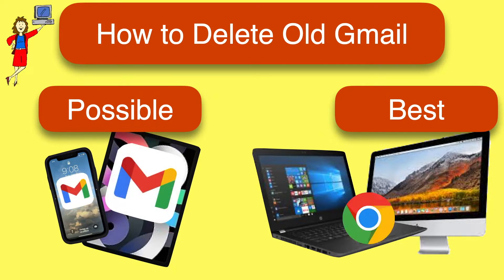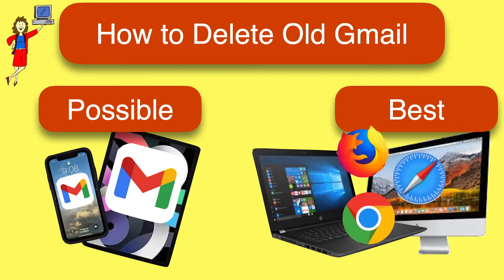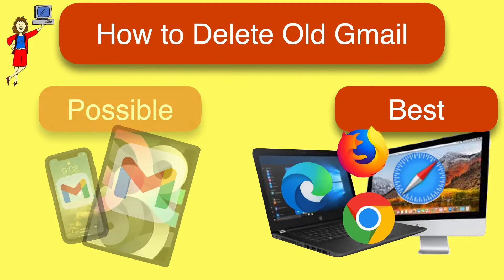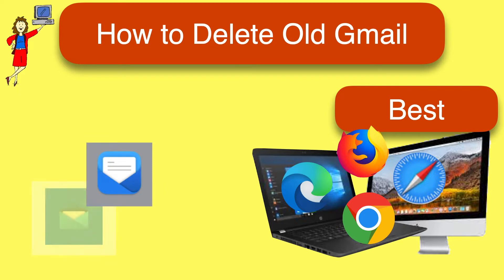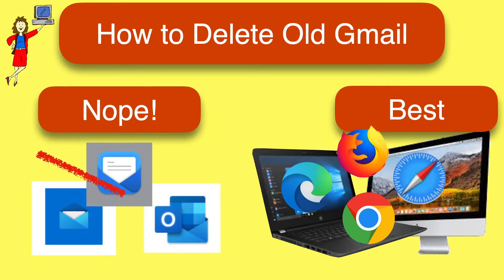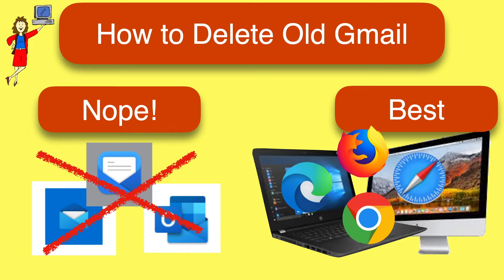On a computer, go to your Gmail account using a web browser like Chrome, Safari, Firefox, or Edge, but do not use Apple Mail or Windows Mail or Outlook for this. They won't have the options we're talking about. If you're confused, don't worry. We're going to walk through this together.